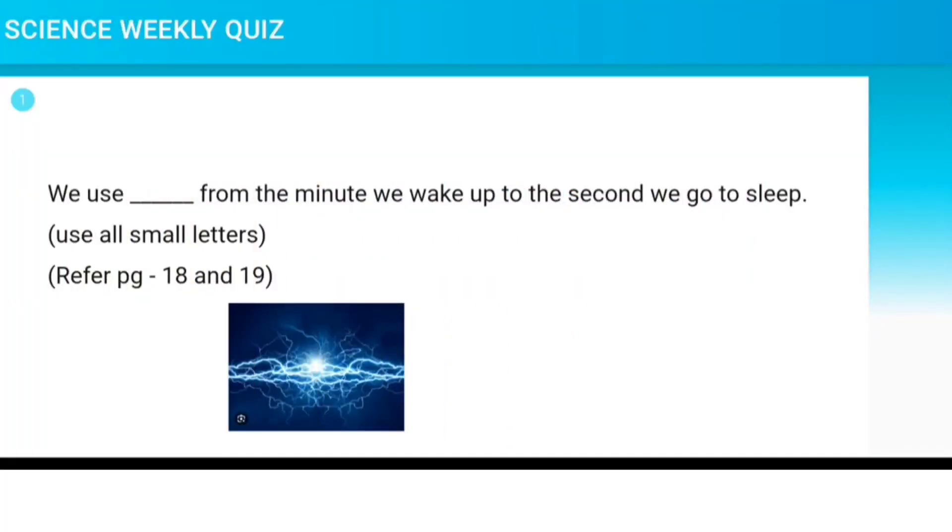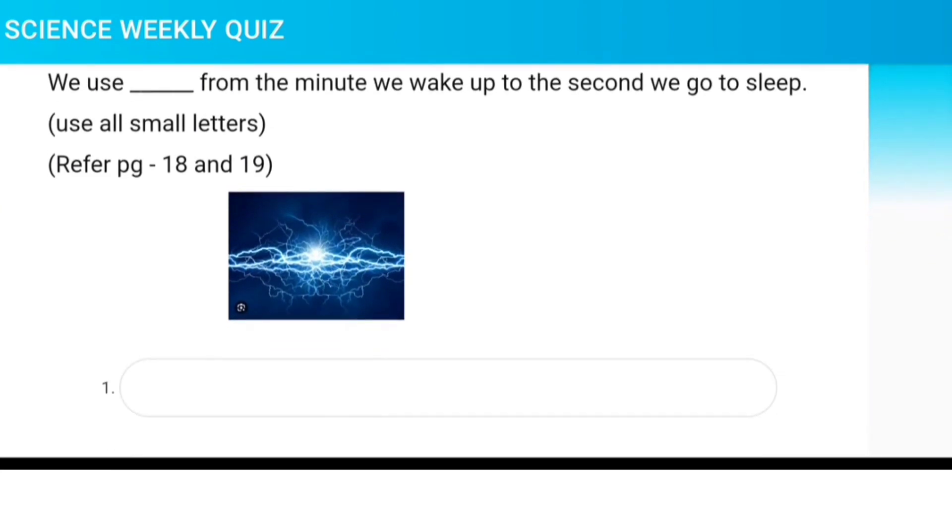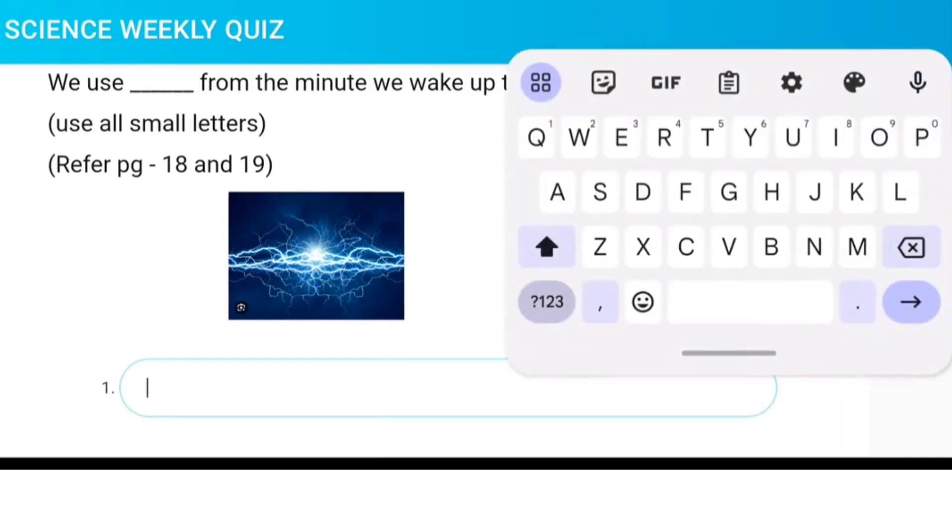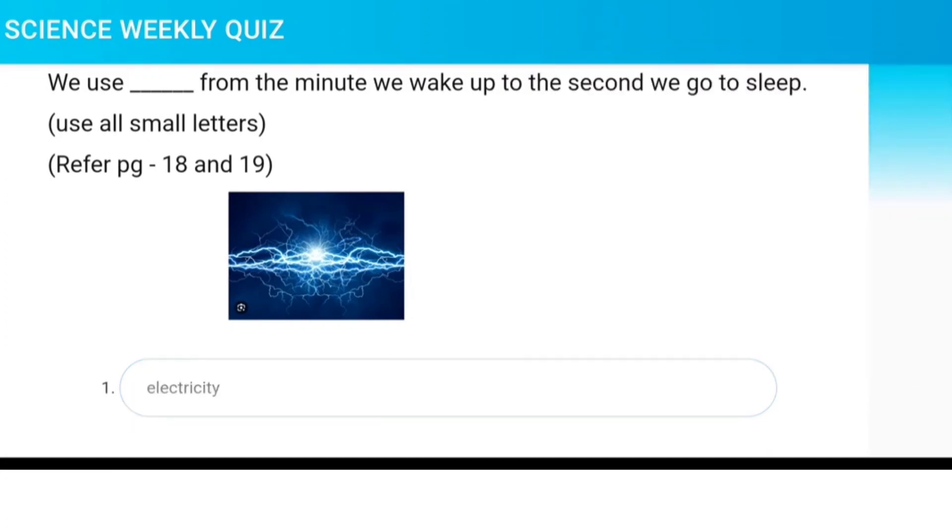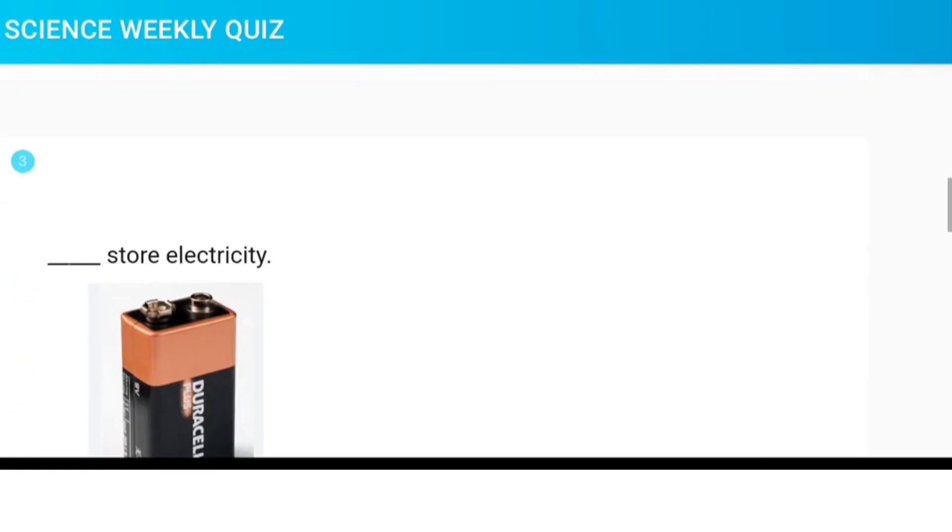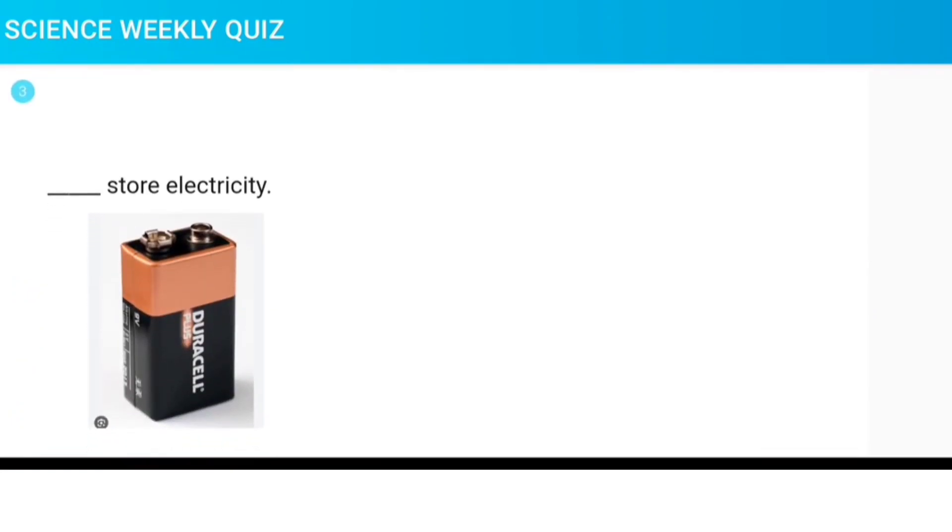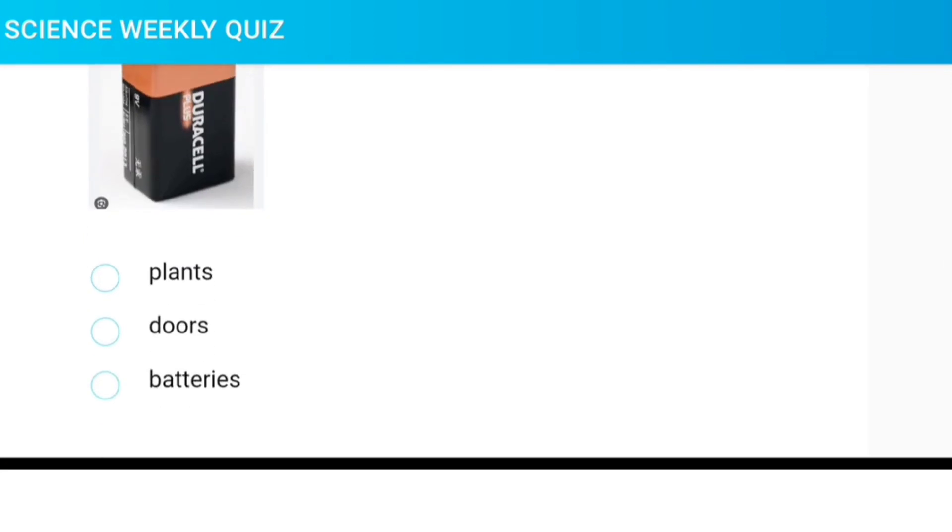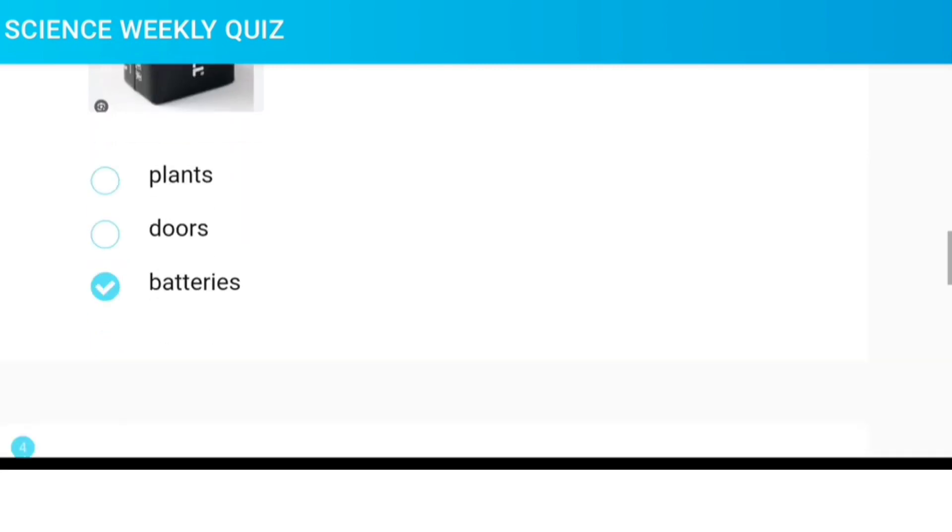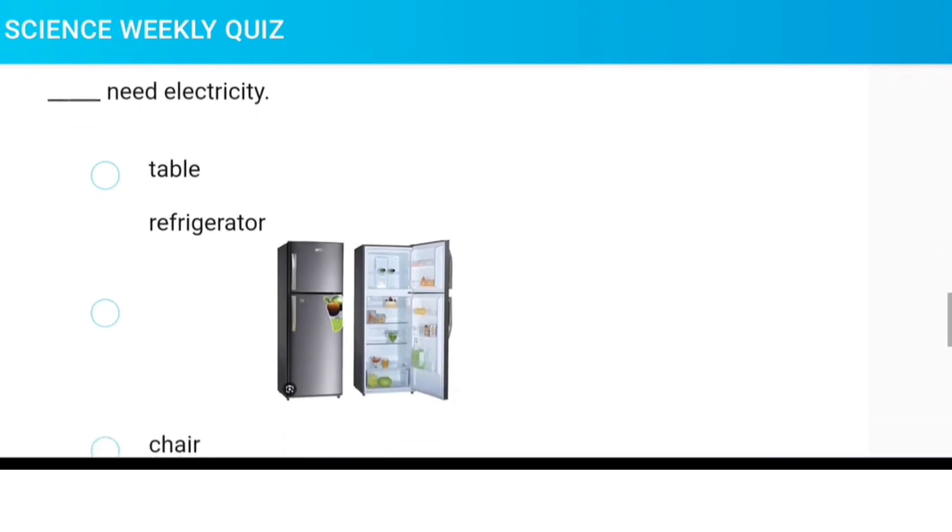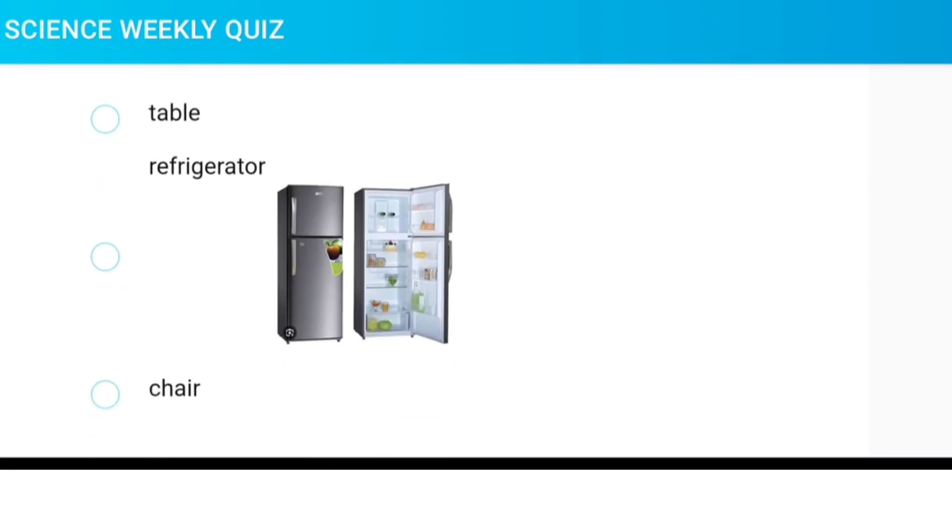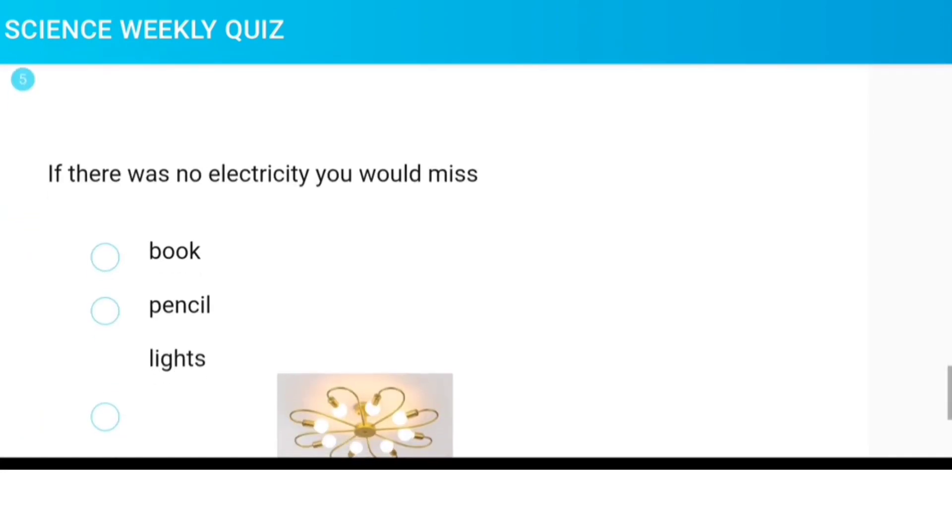We use dash from the minute we wake up to the second we go to sleep. Dash stop electricity. Dash need electricity. If there was no electricity, you would miss...